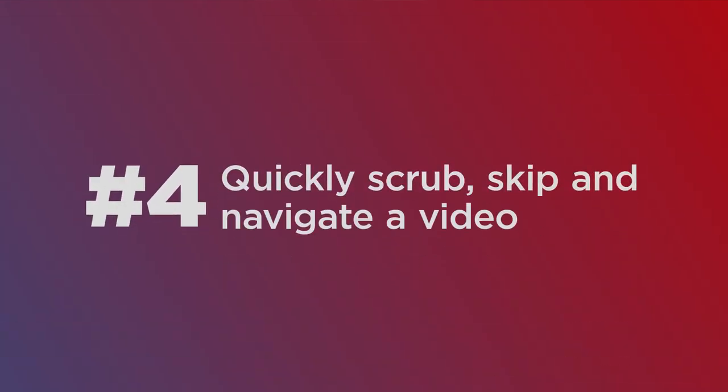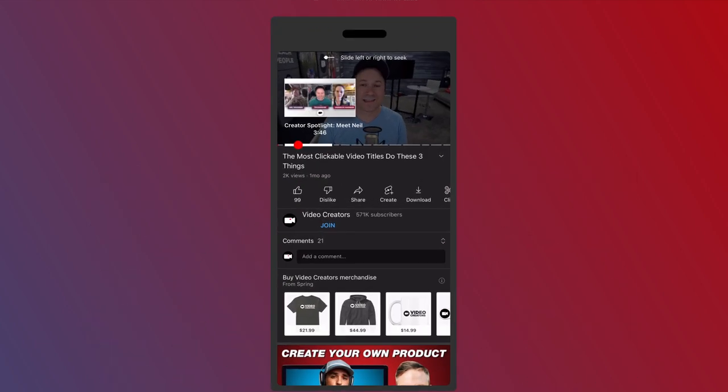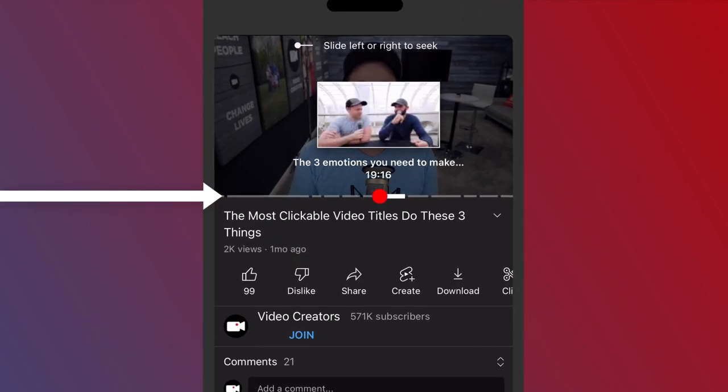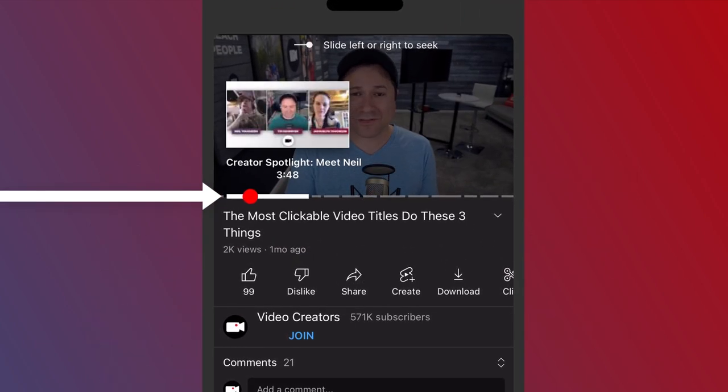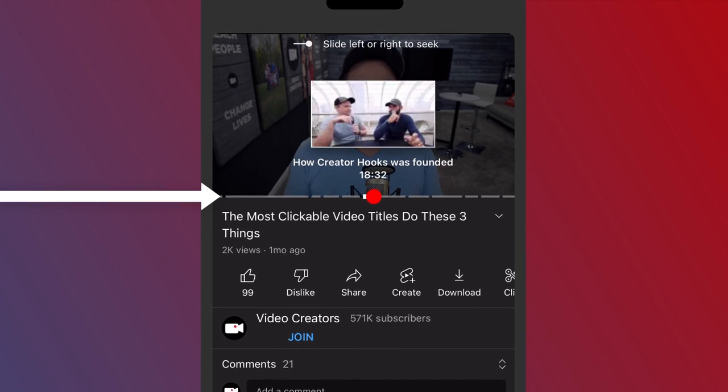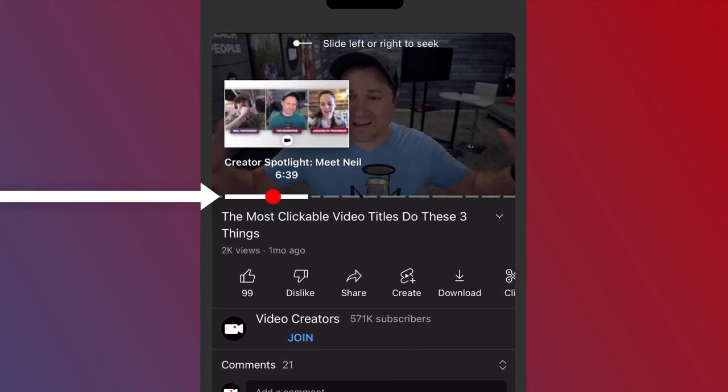This is pretty cool. If you just long press on the video, you can slide your finger back and forth across the screen to go straight to the point in that video that you want.